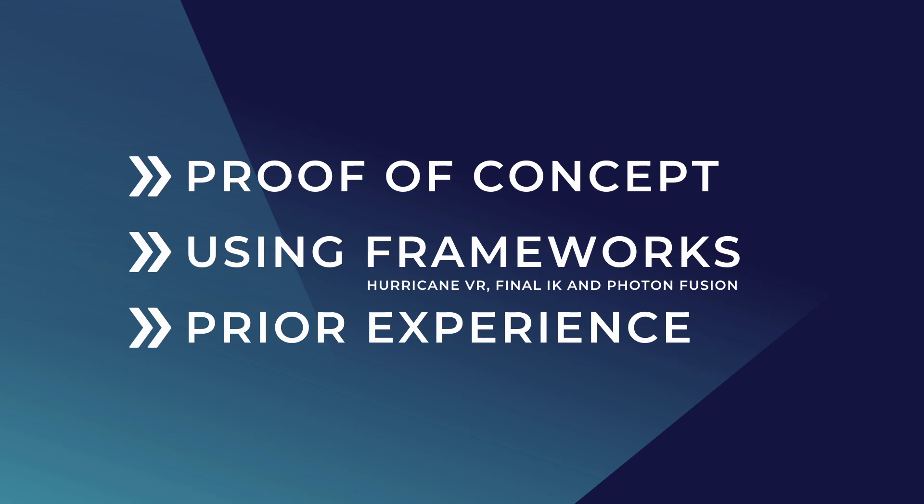The last point I'd like to make is I'm assuming you have some prior experience using Unity and Photon Fusion as this has been built using these tools.